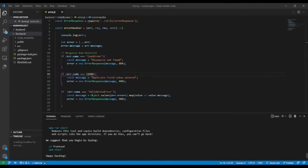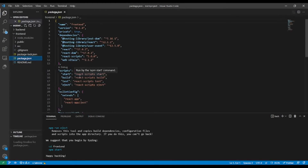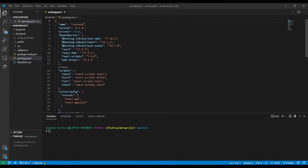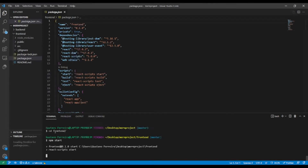The installation is finished. Before cd-ing into the folder, let me show you the package.json. It has a script named 'start' — whenever we type 'npm start', React will load. Now let's cd into the frontend folder and run npm start.